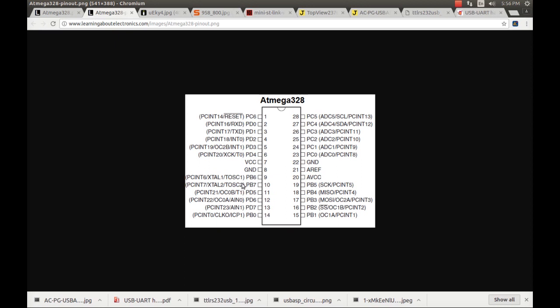There are two pins, 9 and 10, that can be connected to external oscillators. And pins 18 and 19 serve as the data transmission for a master-slave architecture — pin 18 is master-in slave-out, and pin 17 is master-out slave-in.